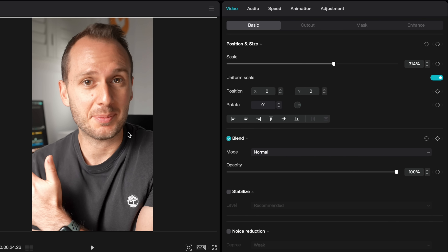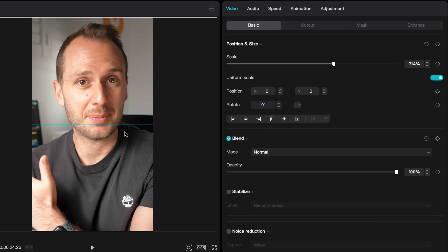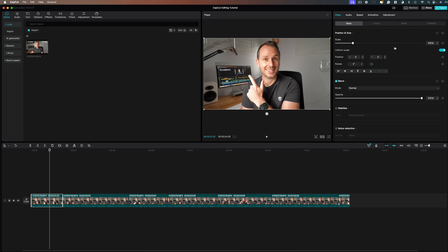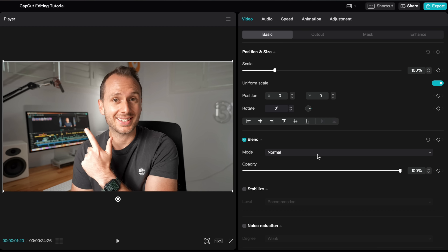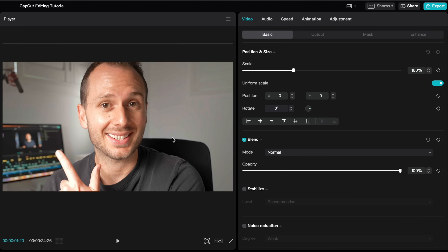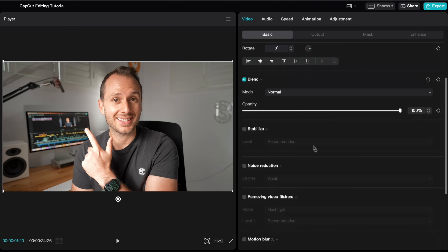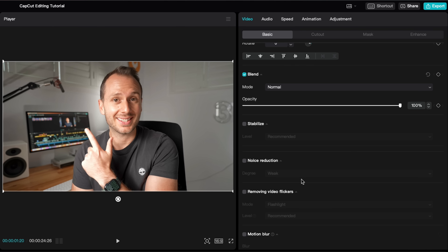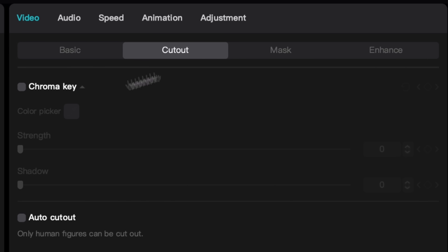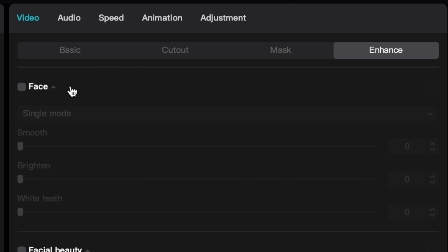CapCut is great because you can also click and drag the player window to move your video clip around. This brings me to the clip settings window, which is a really powerful section of CapCut that allows you to manipulate and edit your individual shots. If you want to punch in, just change the scale and then you can move the clip around manually. You can rotate it or apply effects like stabilizing, reducing noise, motion blur, and so on. There are also advanced options like cutout, chroma key, masking, and face enhancement.